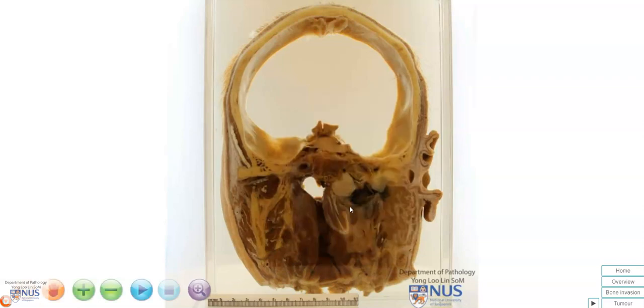This tumor is very rare in some parts of the world, for example in the West. However, it is common in Southeast Asia and parts of Southern China.